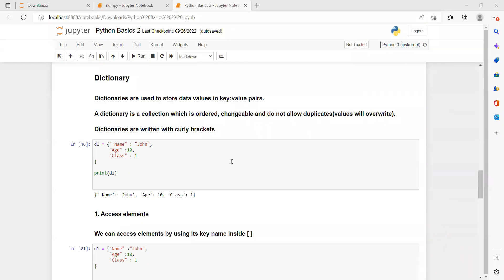Good morning to students. In the previous video, we learned about dictionaries. Dictionaries are used to store data values in the form of key-value pairs. We learned that dictionaries are ordered, changeable, and do not allow duplicate values.